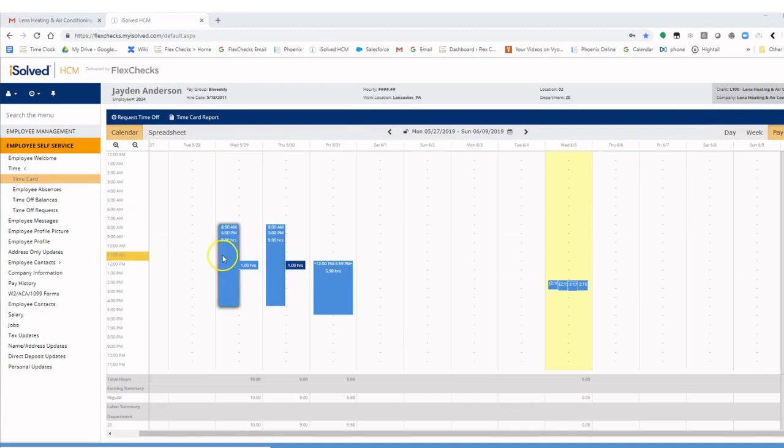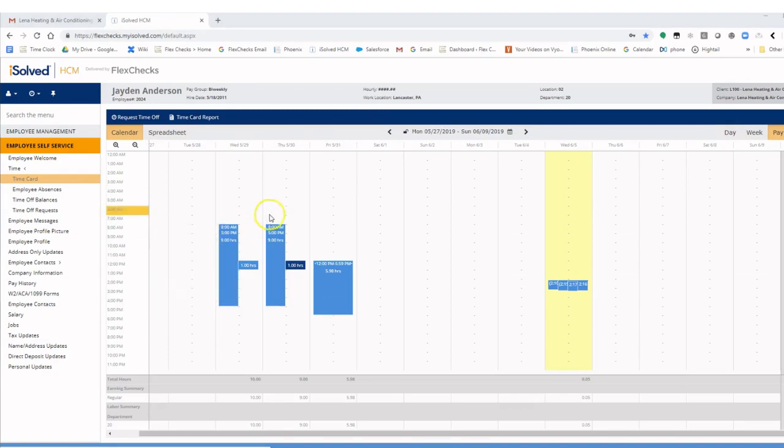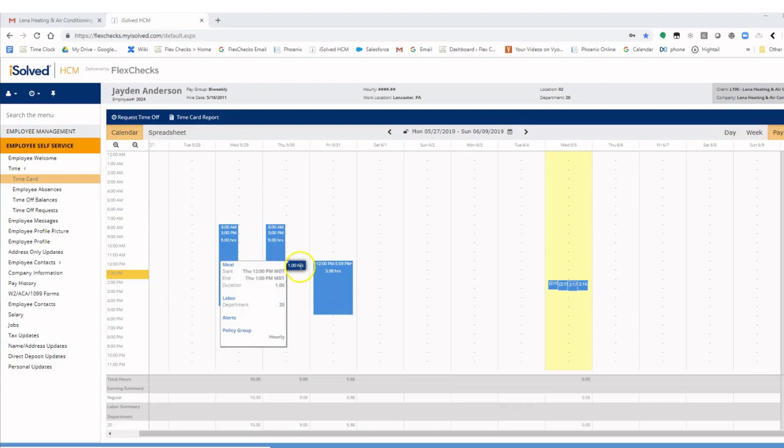Regular time will show up in light blue. Any absences that are on the card show up in gray, such as sick time. Meals show up in dark blue. And any time that has an alert, such as a missing punch, will show up in bright red.